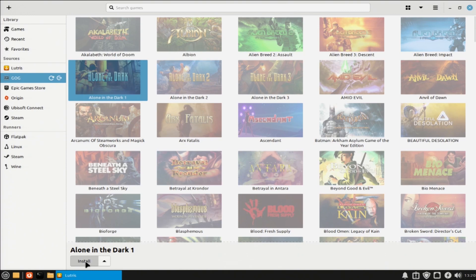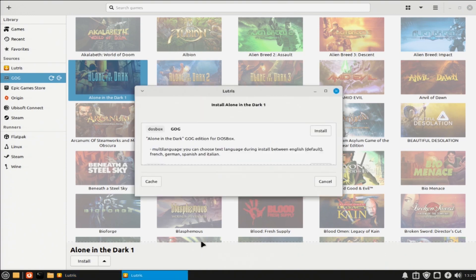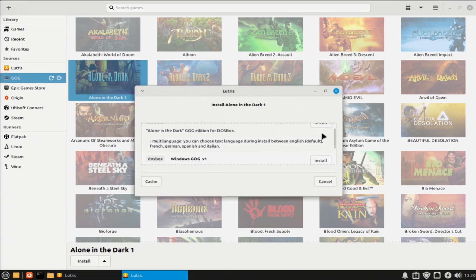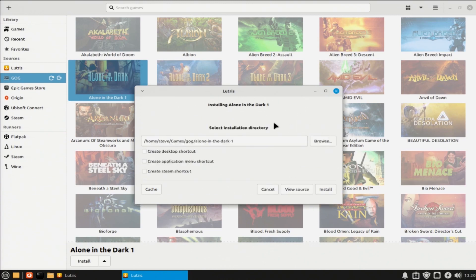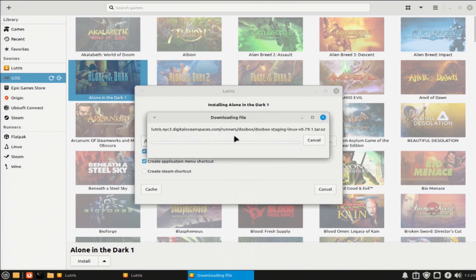This is great if you have games in Epic Game Store, GOG, and the like, as well as being able to install games from physical media, and emulate console games. Again, I'm not going to go into too much detail around Lutris, as it's still something I'm learning about myself.